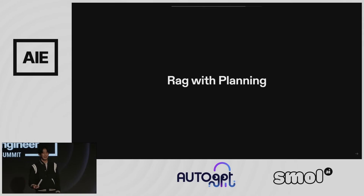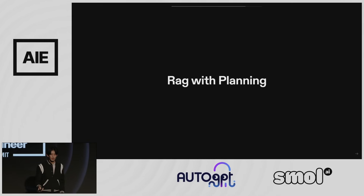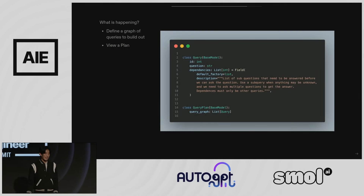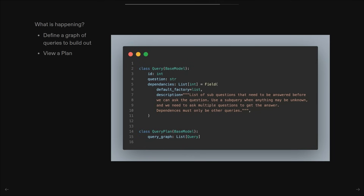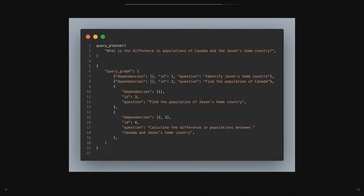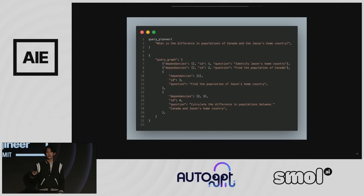You can also do query planning — produce the entire DAG. Define a graph structure with an ID, a question, and a list of dependencies. The description field serves as the prompt. What you get back is a query plan. Ask something like 'what is the difference in populations of Canada and Jason's home country?' and you can query the first two in parallel (no dependencies), then wait for dependency three to merge, and then four. This requires only one language model call and is then just traditional RAG — you skip the for-loop of agent queries.